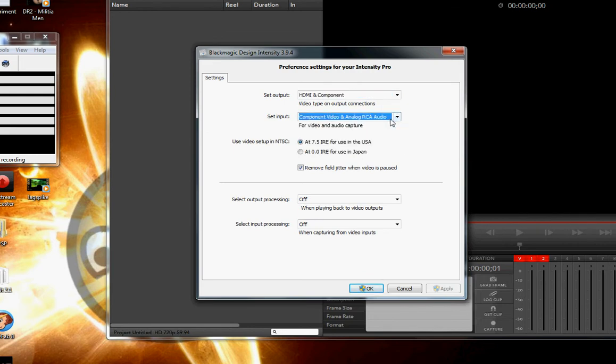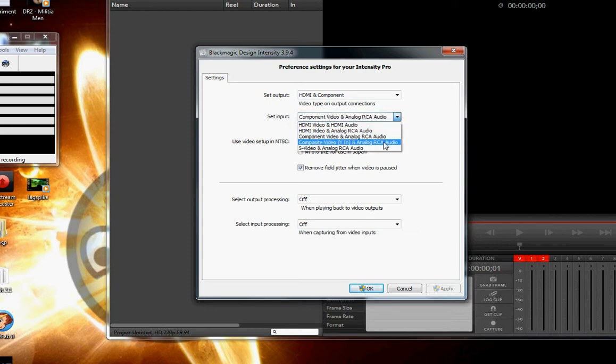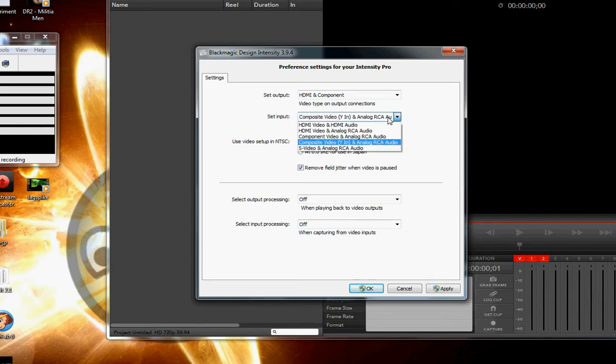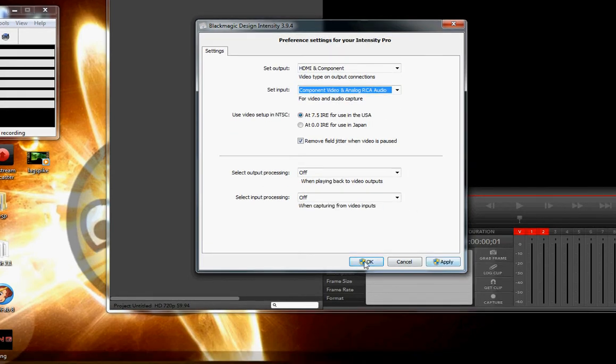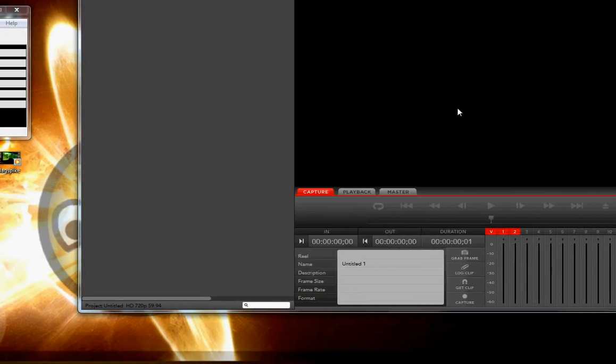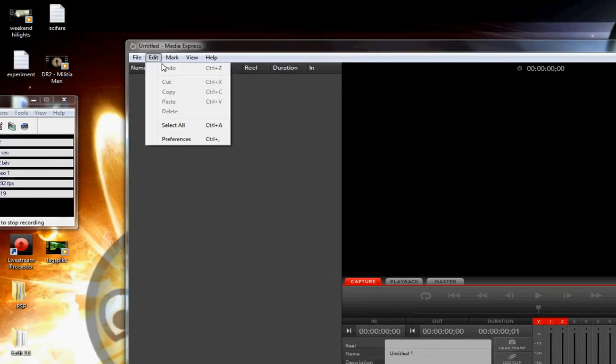I used component, and that works. I used the composite video in, that made it black and white for some reason, but component video just made it all color, so just go for that. If it doesn't work, then try messing around with that.